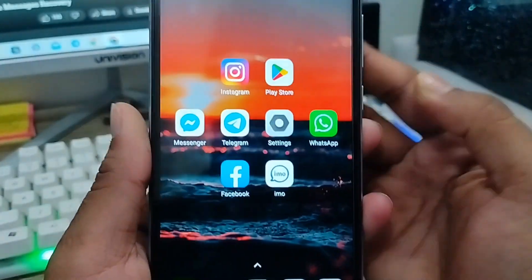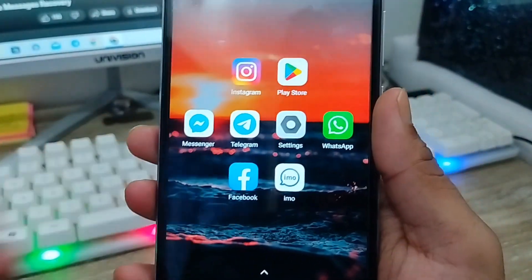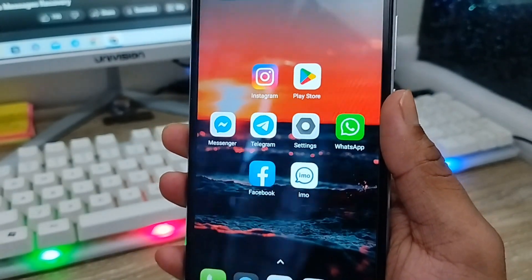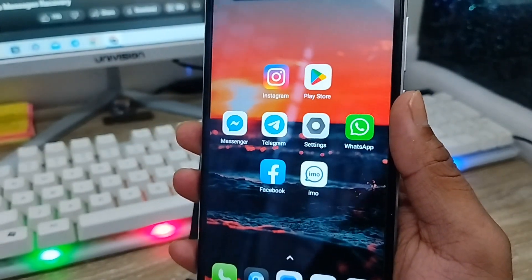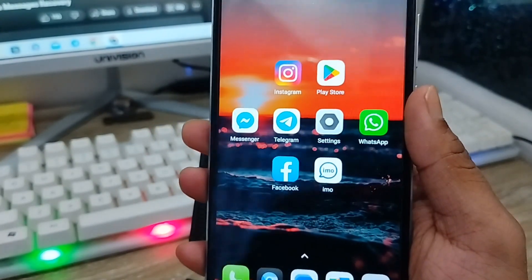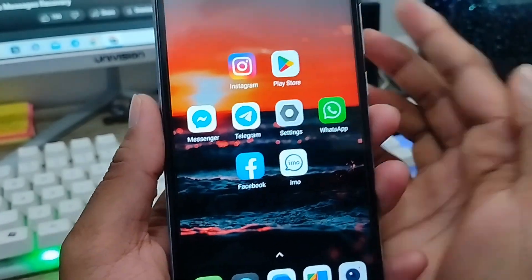Hey everyone, this is Jack, and welcome to my YouTube channel Jack Tips. Today's video I'm going to show you how to recover or restore all your related photos and videos on your email account. Let's get started.